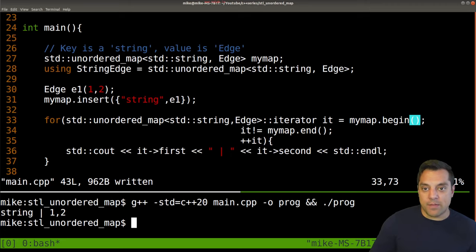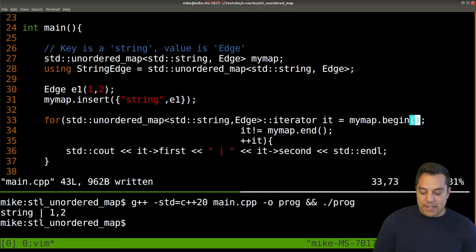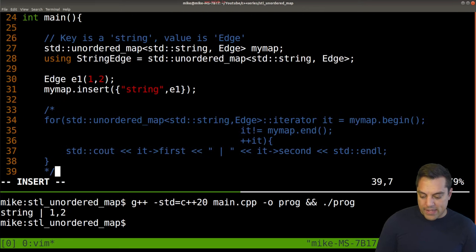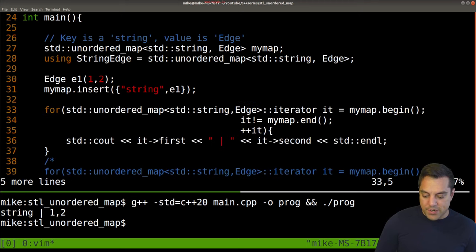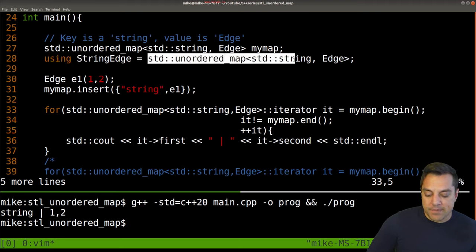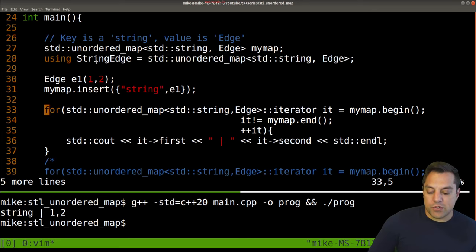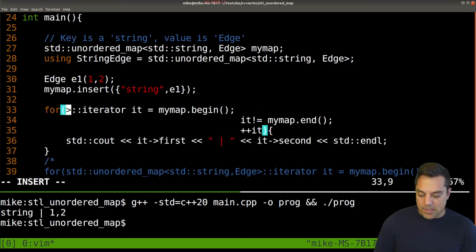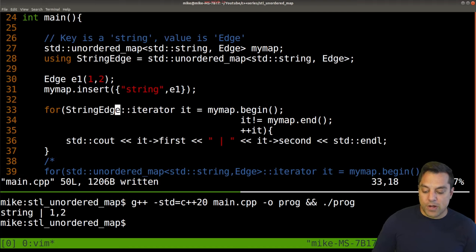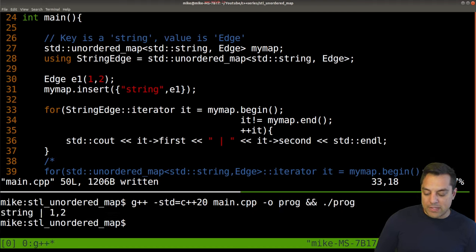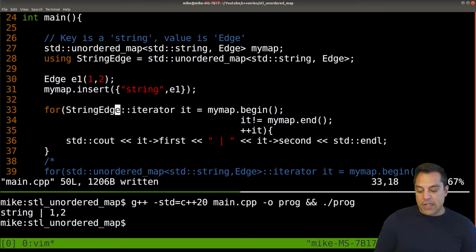That's all there is with unordered map basic iteration. Let's do another version using a type alias to clean up the iterator declaration. Using 'using string_edge = std::unordered_map<string, Edge>' scoped in main gives us a cleaner iterator type. Then, using a range-based for loop with 'auto const& pair : my_map', we access pair.first and pair.second. When using a range-based for loop, we access elements directly, not through a pointer, so no dereferencing is needed.